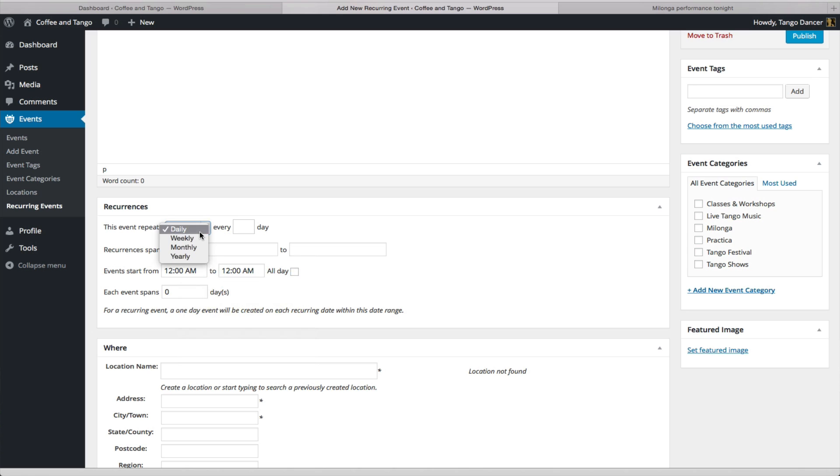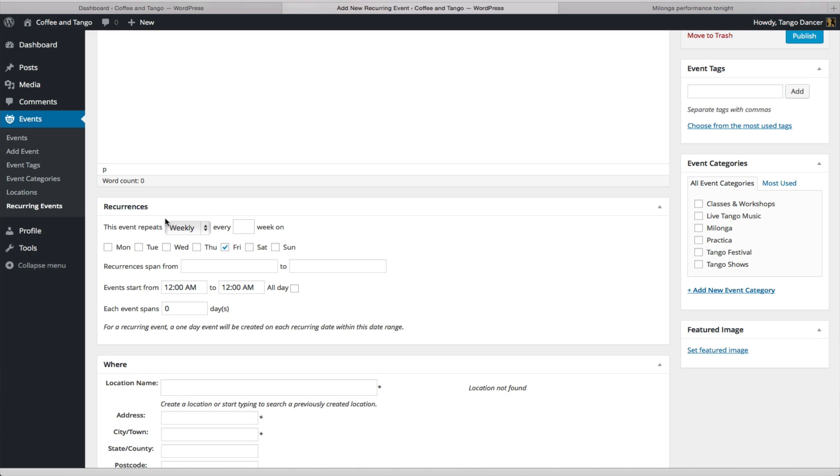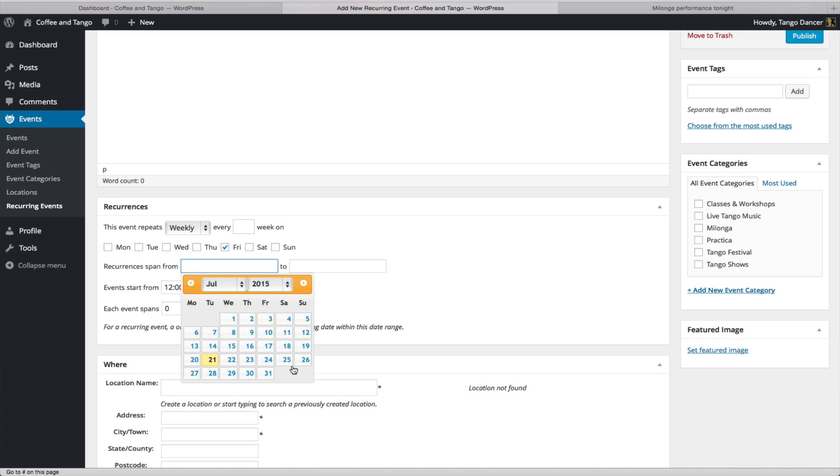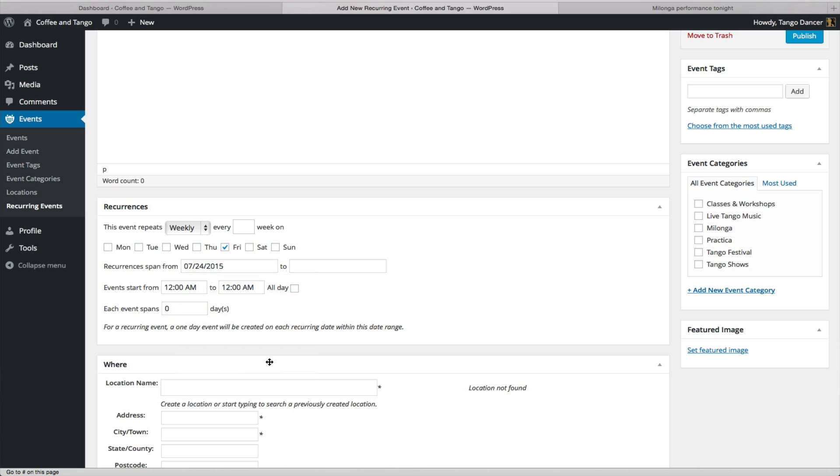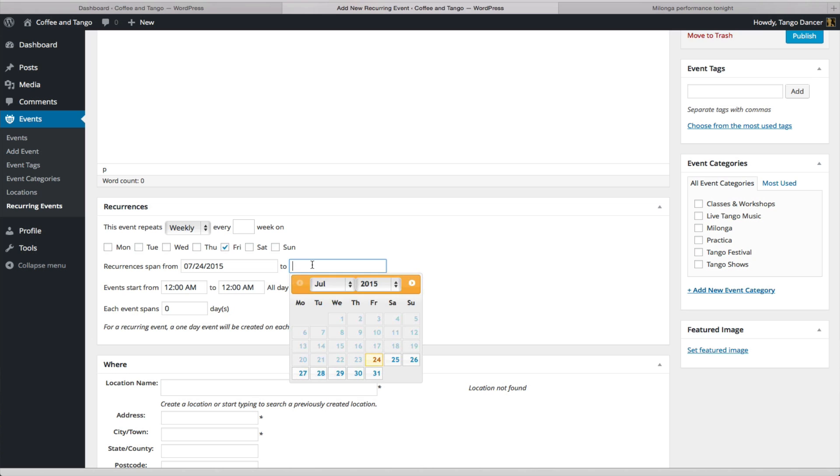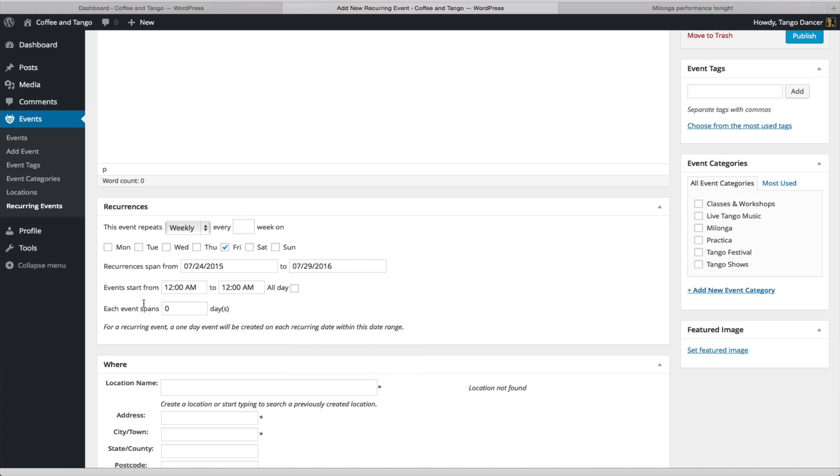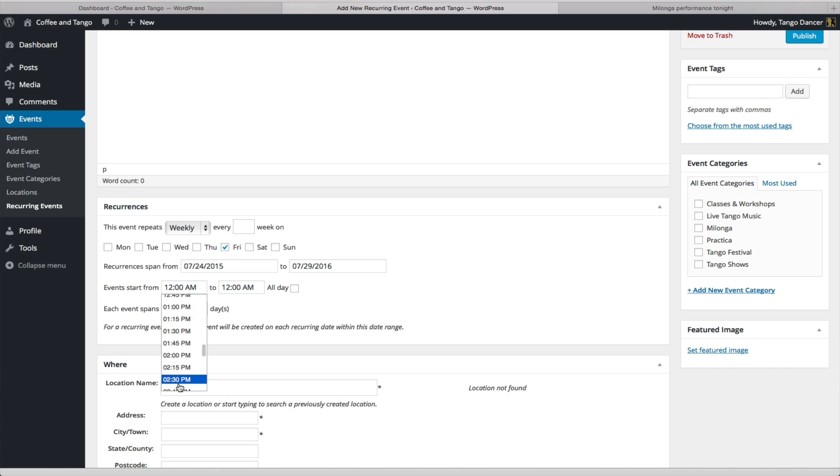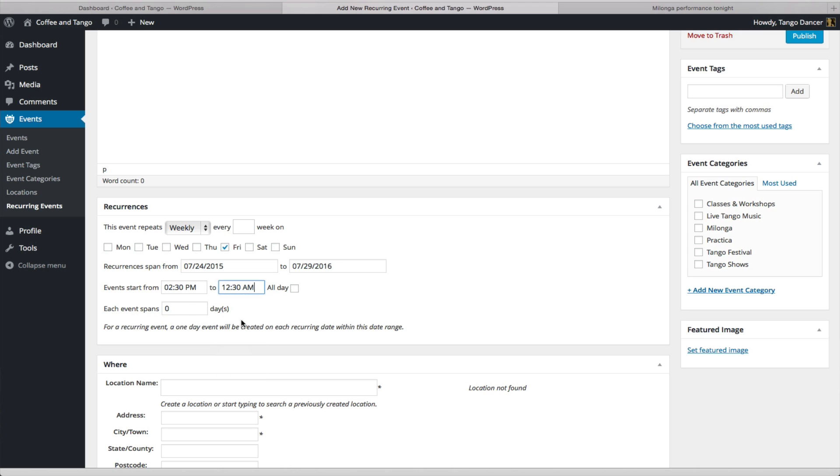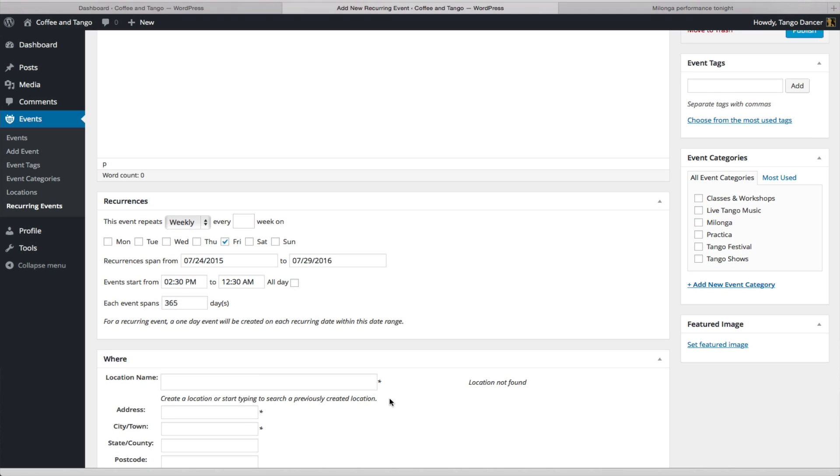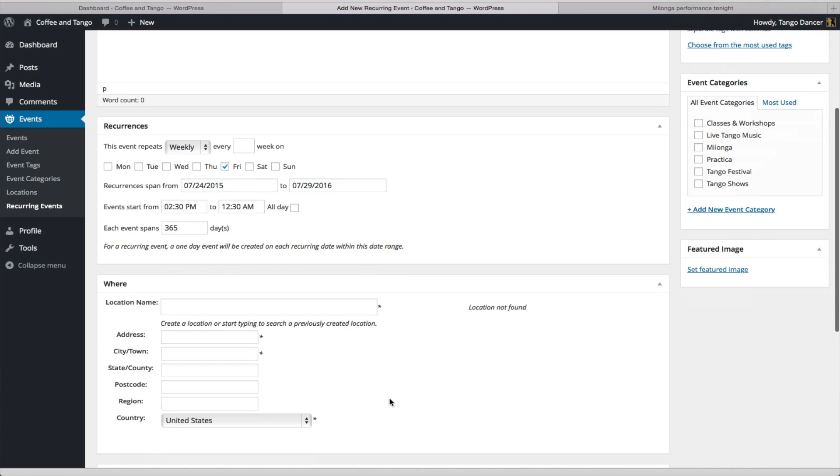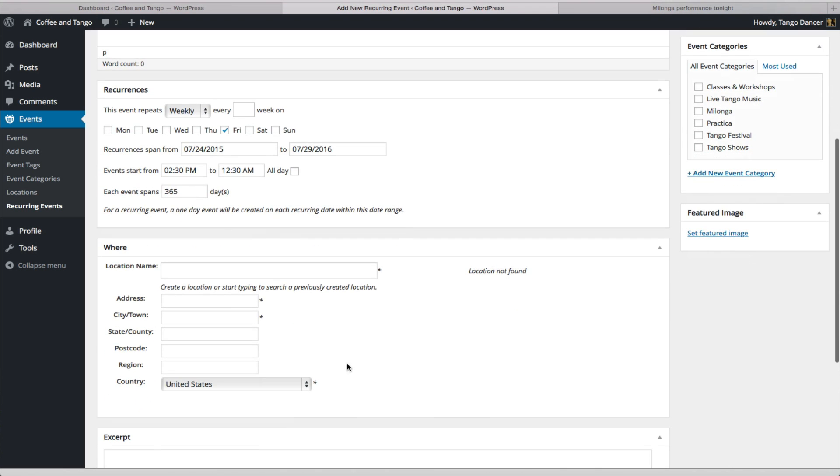And you're going to choose from what date to what date. If it's a weekly milonga, a tip here is, say if you have a weekly milonga on Fridays and it starts July 24th, if you're fairly secure that your milonga is going to last a long time, choose a span of a year. So that way you don't have to worry about updating it. You can update individual recurring events later. Choose a time. After you choose your times, make sure you put in here, if you chose a year, put in 365 days.